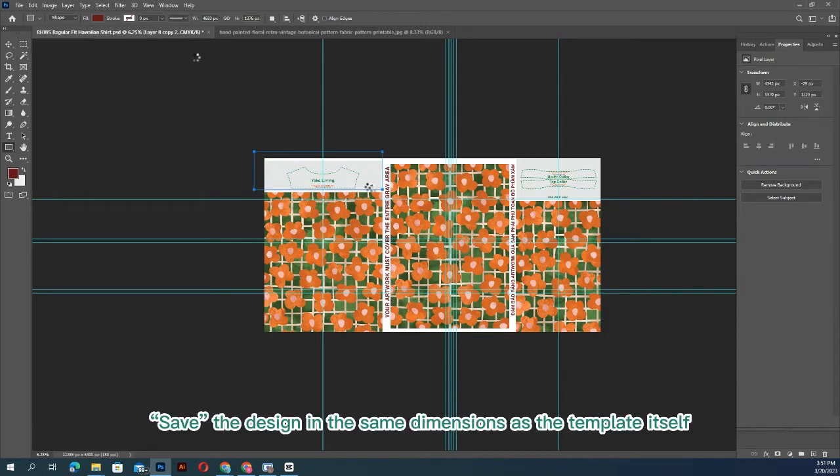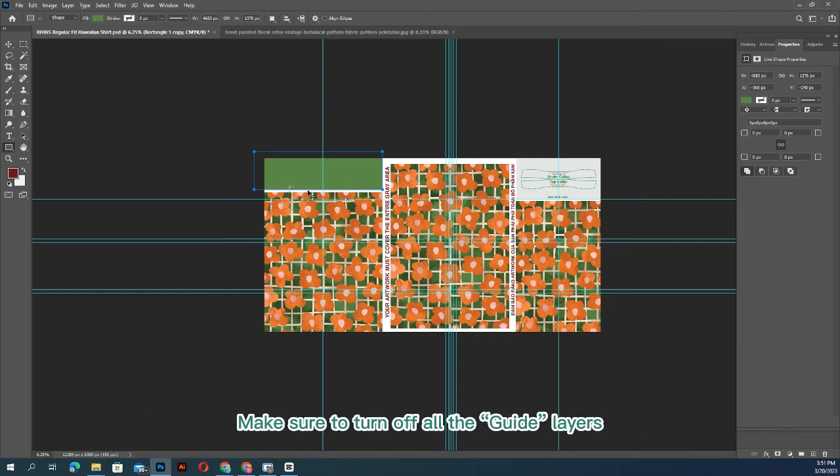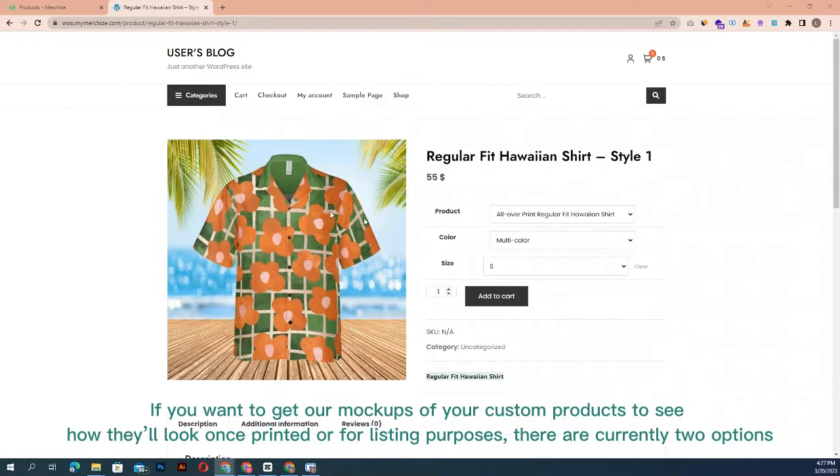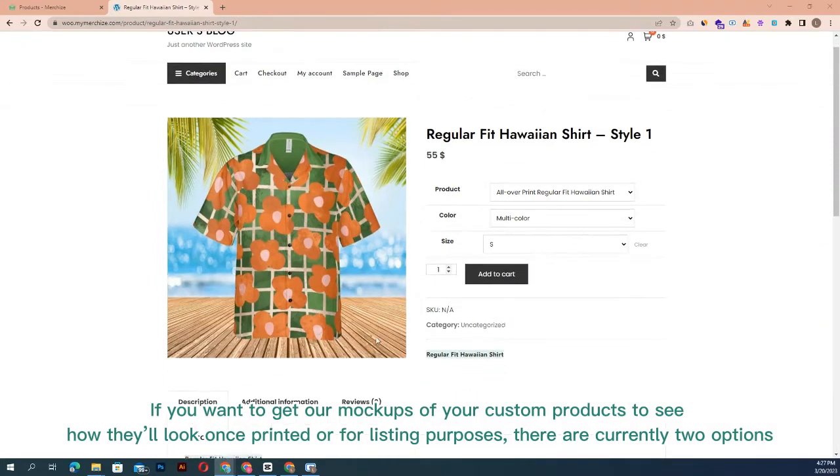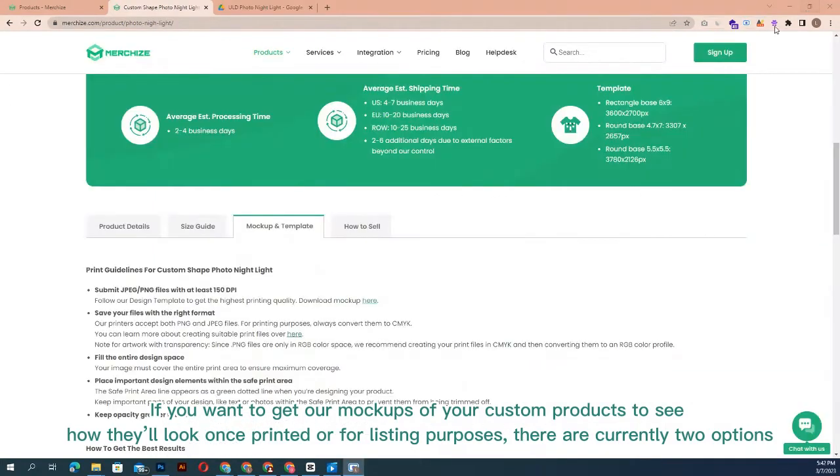Save in the same dimensions as the template itself. Make sure to turn off all the guide layers to generate mockups. If you want to get mockups of your custom products to see how they'll look once printed or for listing purposes, there are currently two options.